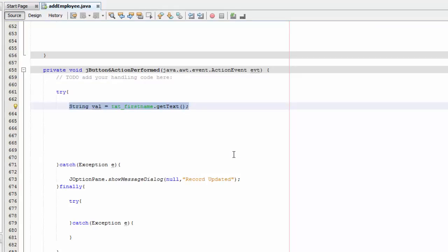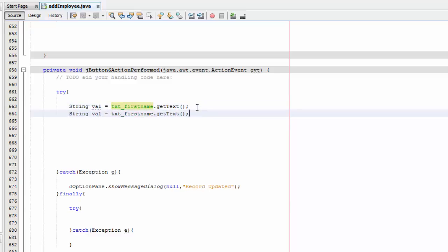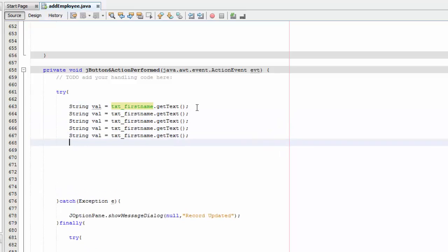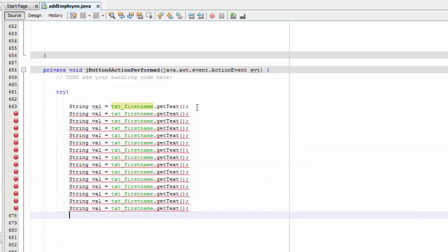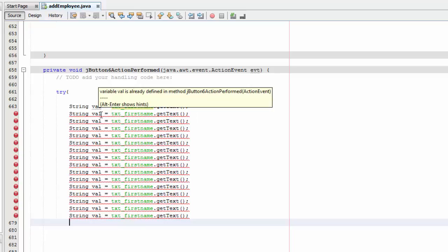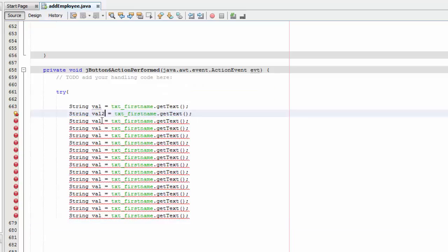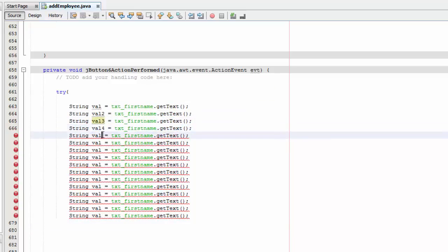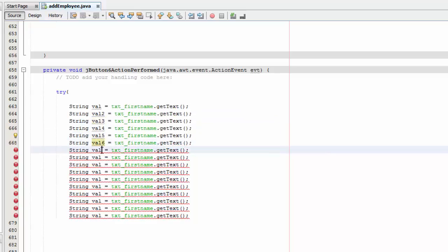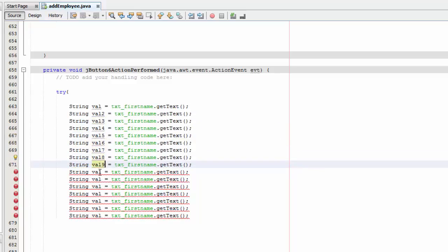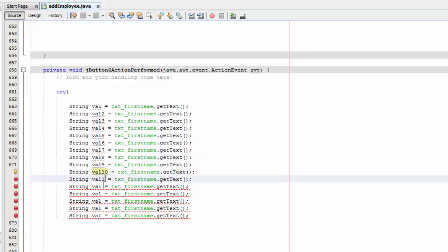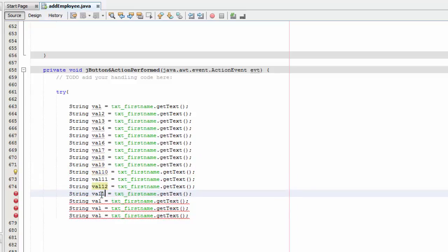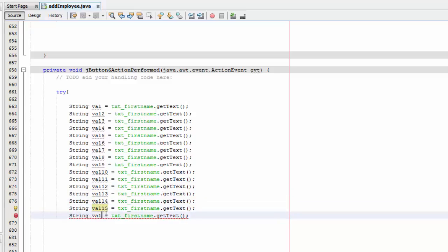But now I need to do it for all of those so I will need 16 total. So I am going to copy this, I am going to paste it like 16 times. So now I am going to name them to value 2, 3, 4, 5, 6, 7, 8, 9, and this is 10, 11, 12, 13, 14, 15, and 16. So we have values.